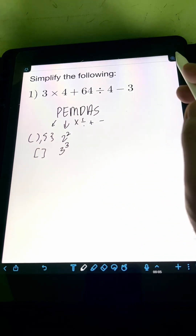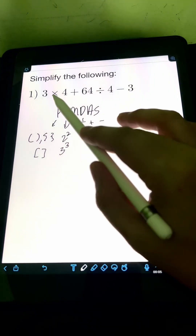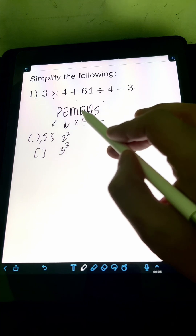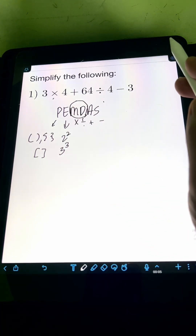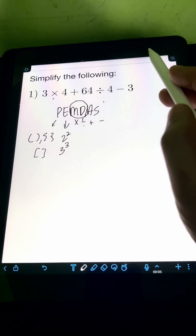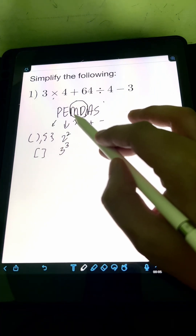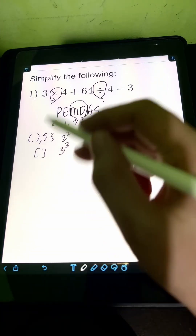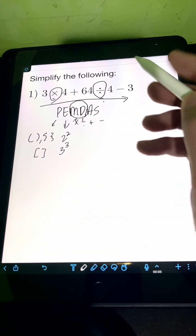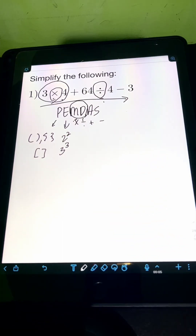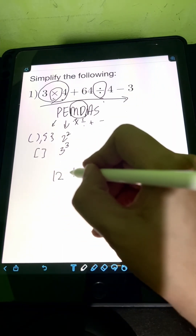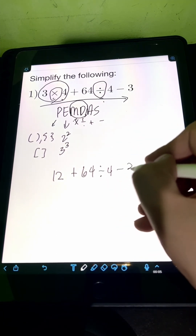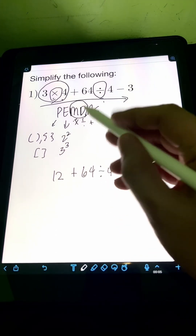For this problem, since we are given multiplication, addition, division, and subtraction, from PEMDAS we must operate first multiplication or division. Multiplication comes first from left to right, so we multiply 3 times 4 first — that gives 12. Then copy the remaining expression: plus 64 divided by 4 minus 3.